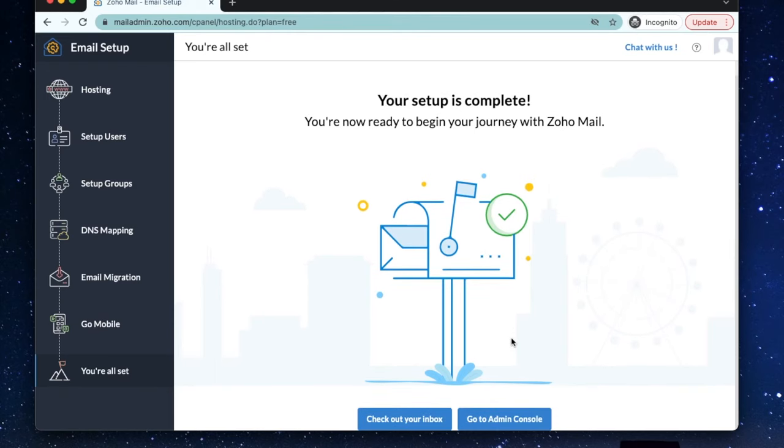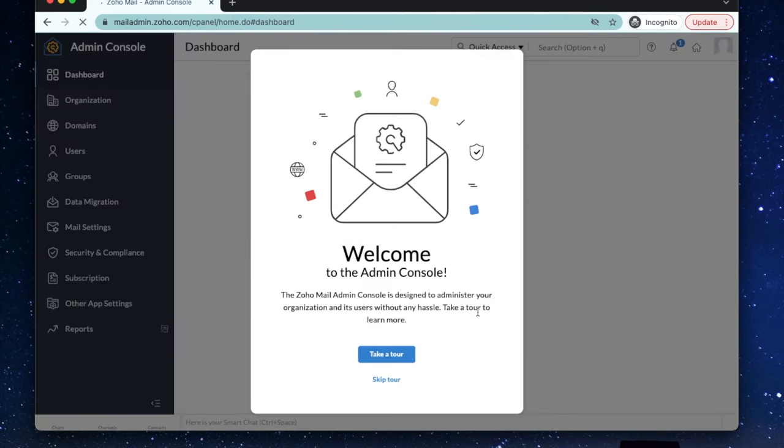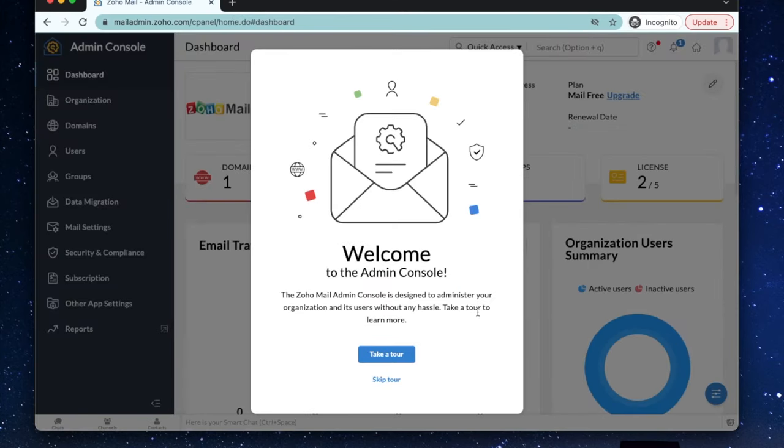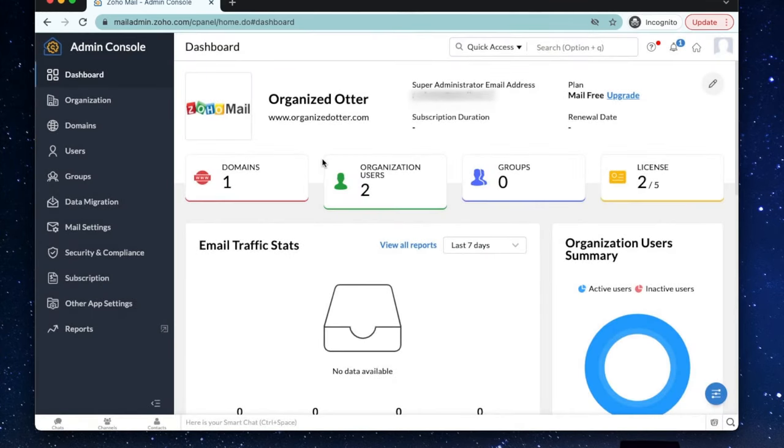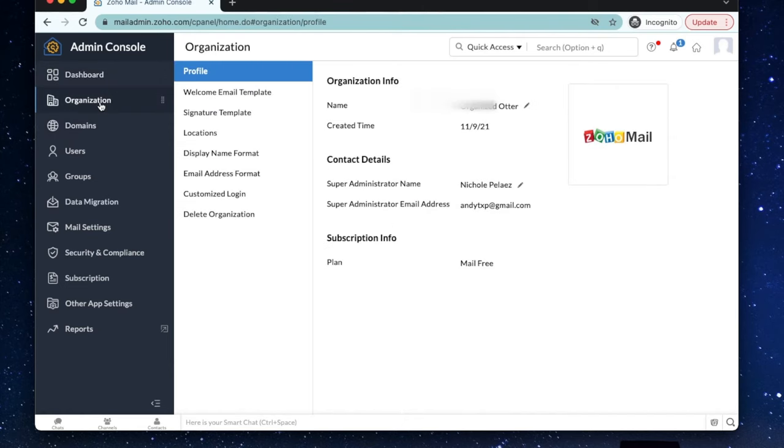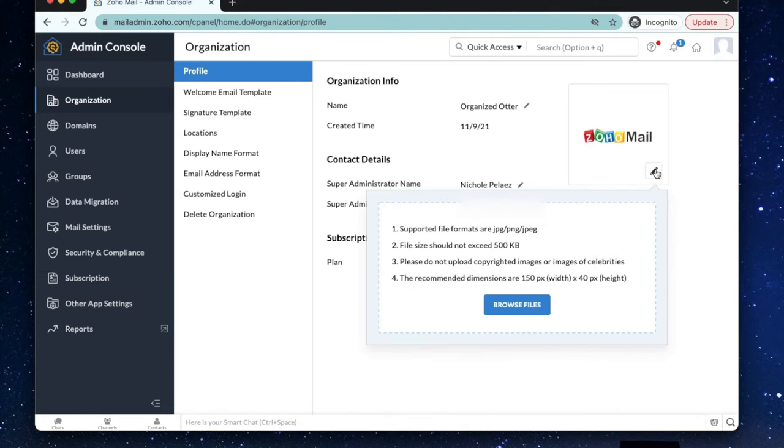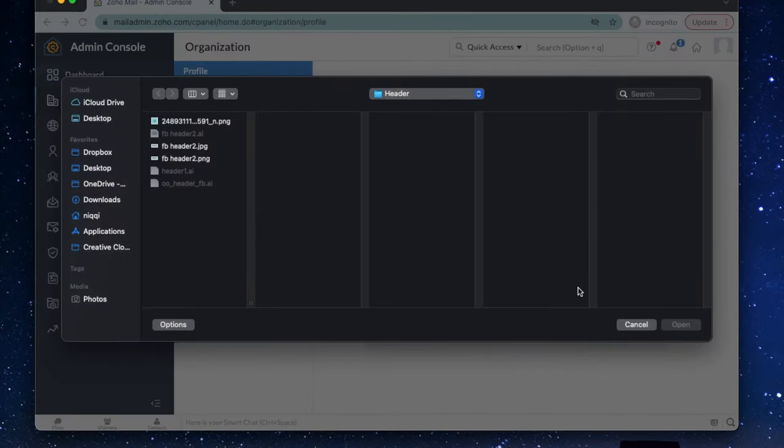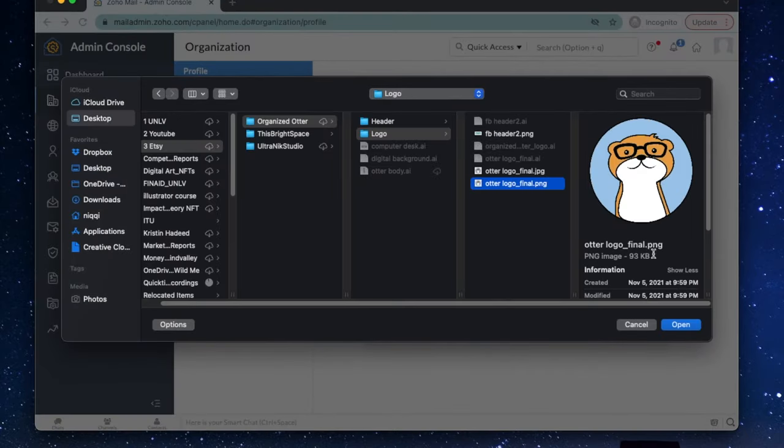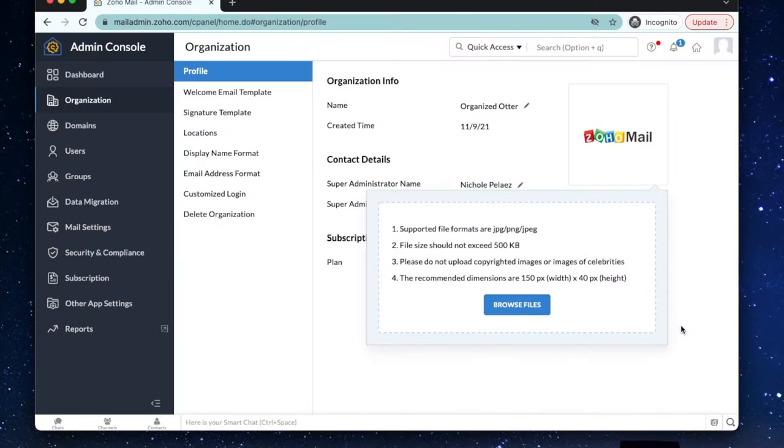We'll skip down to complete the setup and check out our new inbox. Or you can take a look at the admin console. That's where you'll go to manage your email accounts. You can add your company logo here and see other account info. If you want to upload your company logo, select organization here on the left. Click the little pencil by hovering over the photo box on the right. Browse for the file on your computer and there it is.